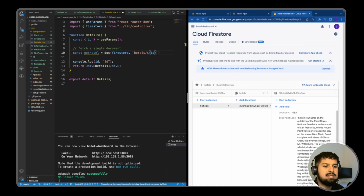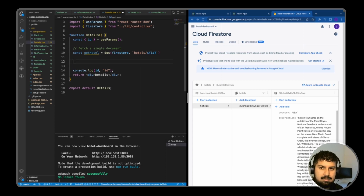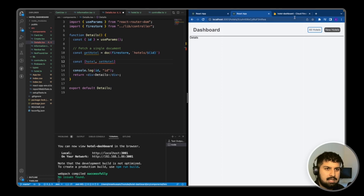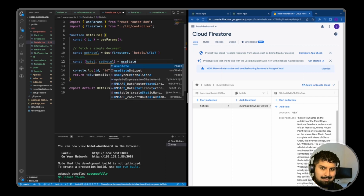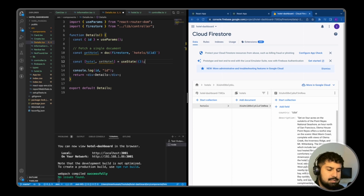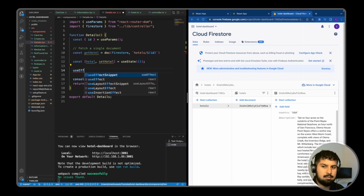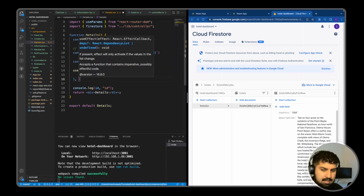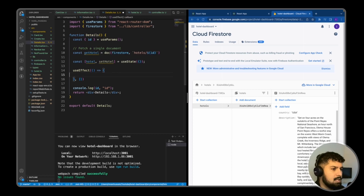Now we have access to our individual hotel document. Similar to what we did with the card, we want a useEffect and a piece of state. First I'll declare the state: const hotel, setHotel equal to useState of an empty object — because this time we are receiving an object and not an array. Then underneath we want a useEffect with a callback, and at the end we add the dependency array to say we want to fetch this data once and once only.